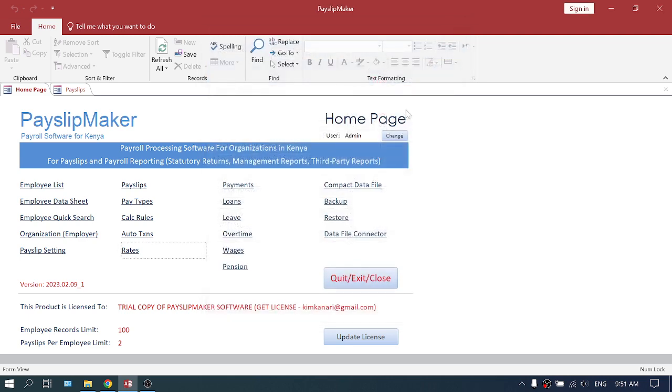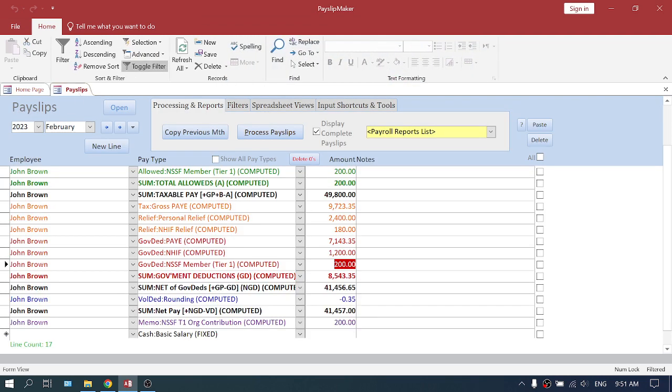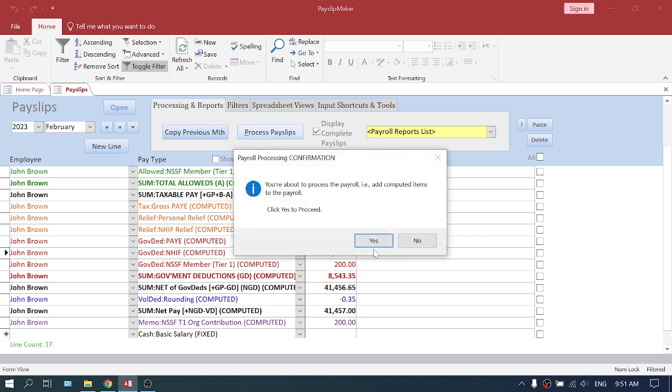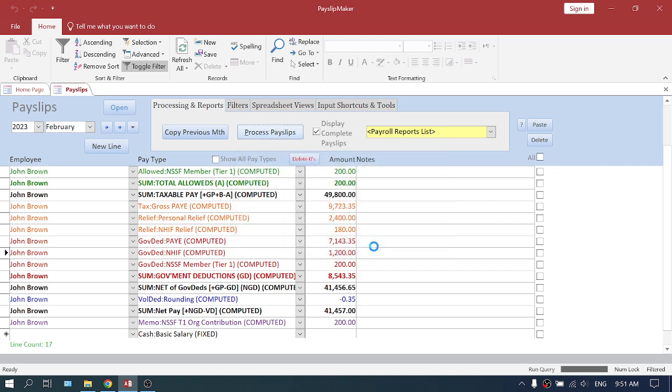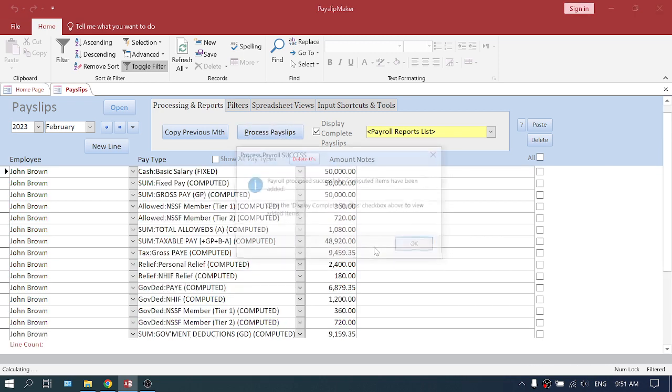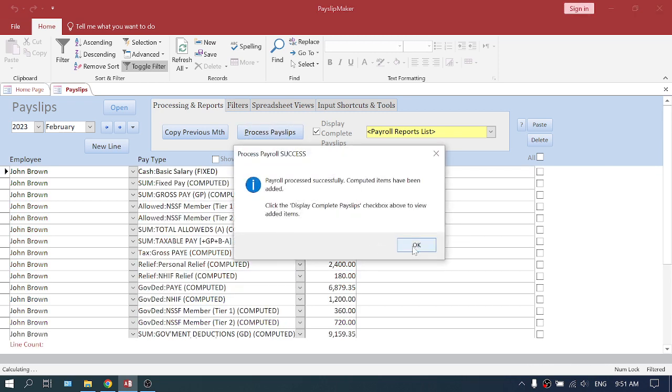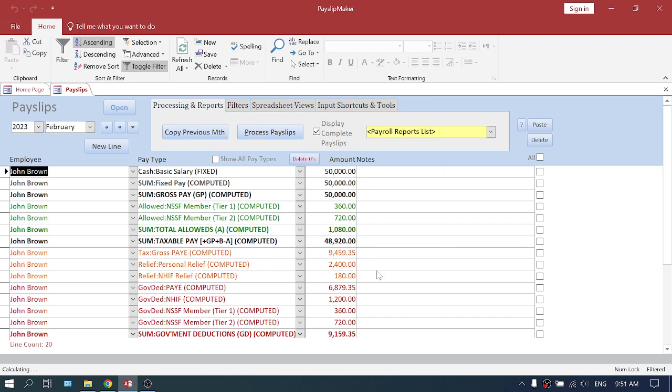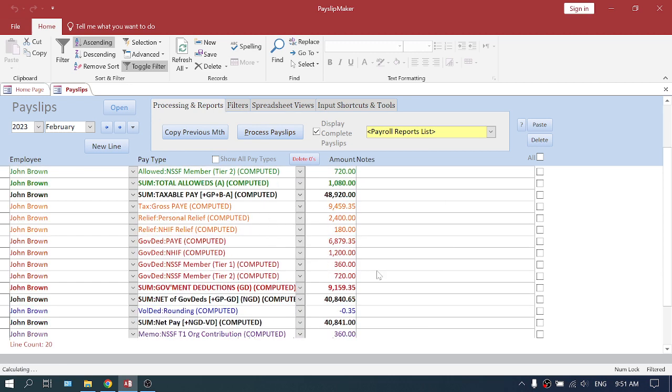You have to process for the new rate to be used. So let's click process. After the processing is complete, you come and you now have tier 1 and tier 2, and that's how you know that you've done it correctly.